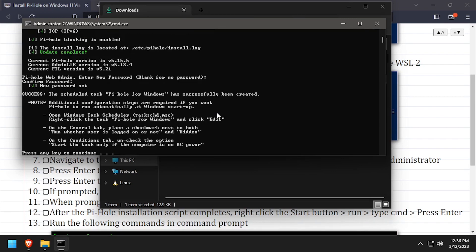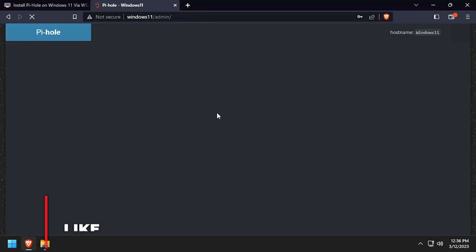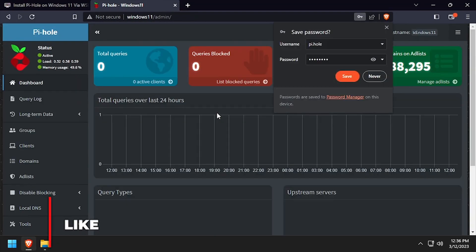Once the installation completes, press any key and a web browser will open to the Pi-Hole admin interface. Log in using the password we just set.